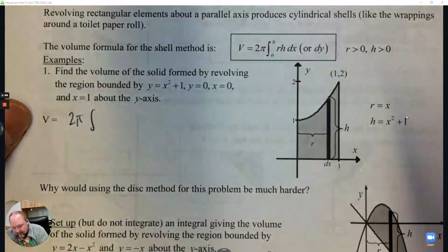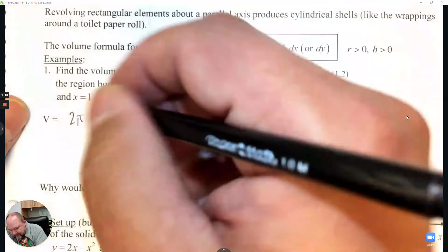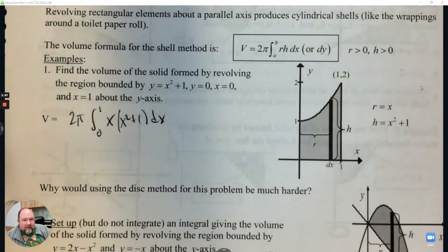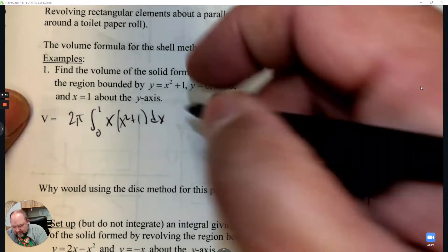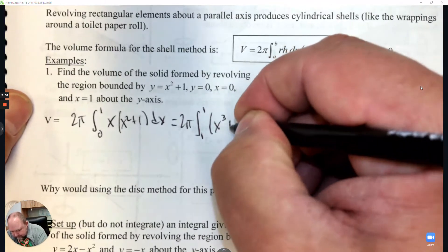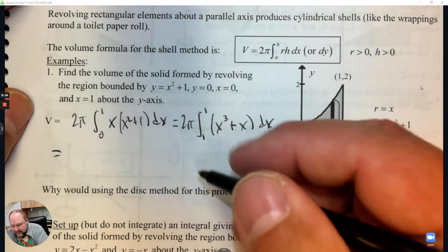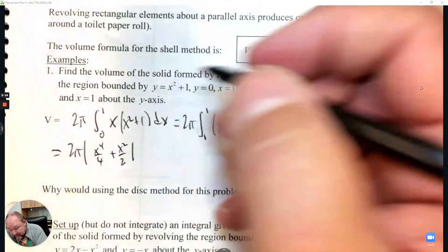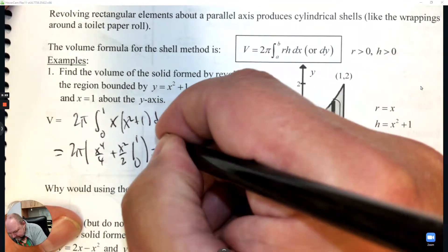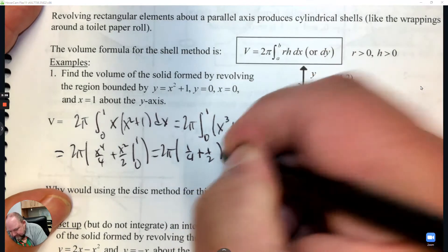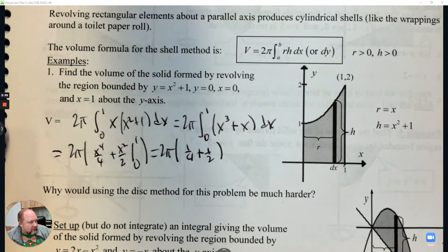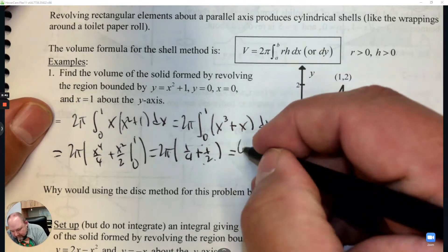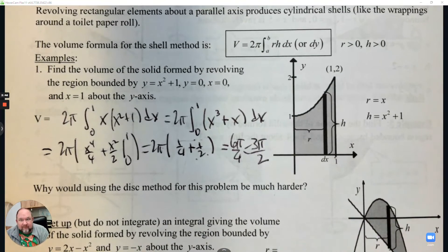We start with 2π, integrate from 0 to 1. The radius is the x coordinate and the height is x squared plus 1 - that's your setup. Once we set it up, we integrate. We distribute, then add 1 to the exponent and divide for each term, integrating from 0 to 1. Plug in 1 - when you plug in 0 the answer is 0. Simplifying with common denominators: 2 over 4 plus 1 over 4 gives 3 over 4, making that 6 over 4, or 3π/2.